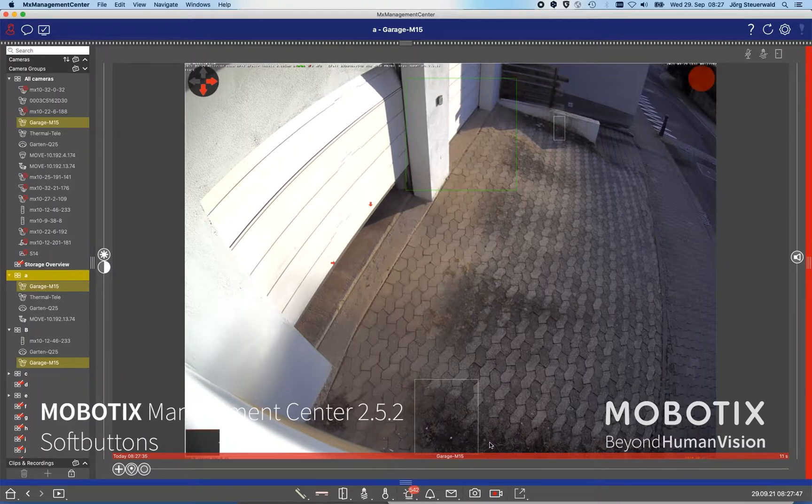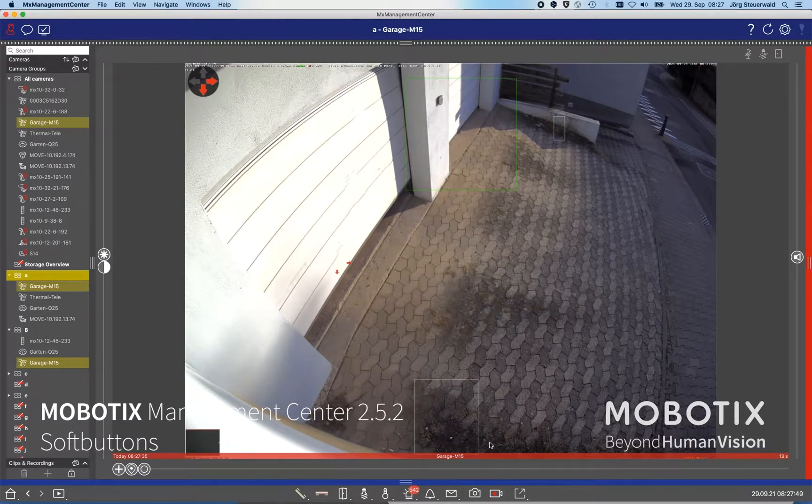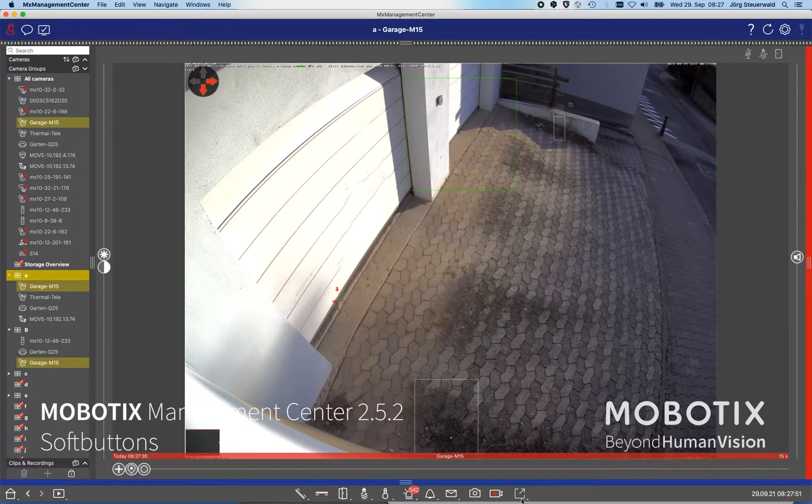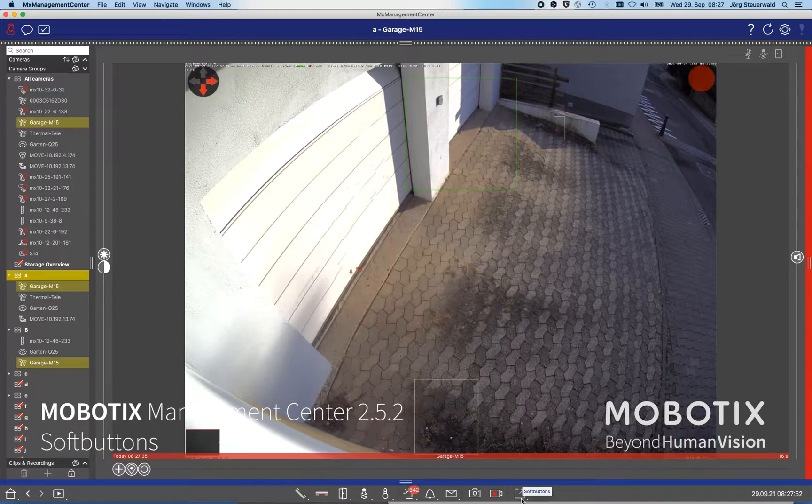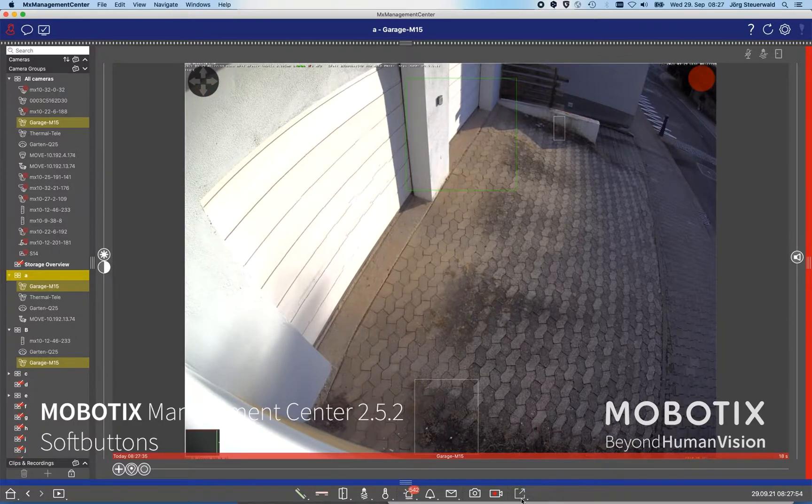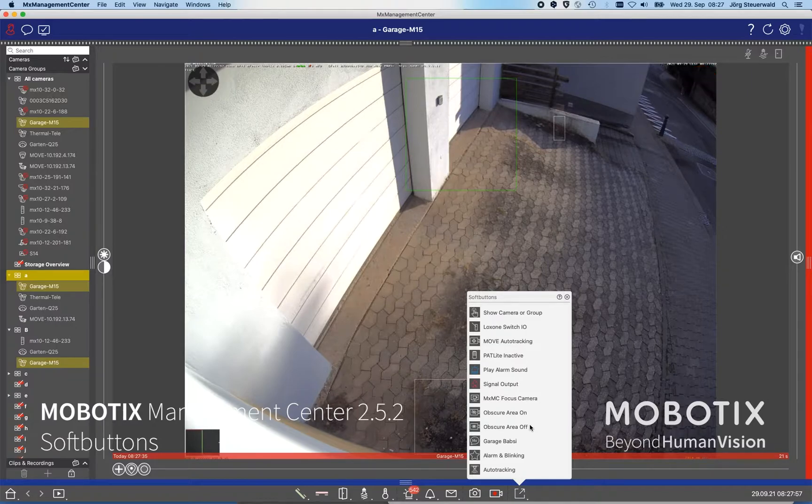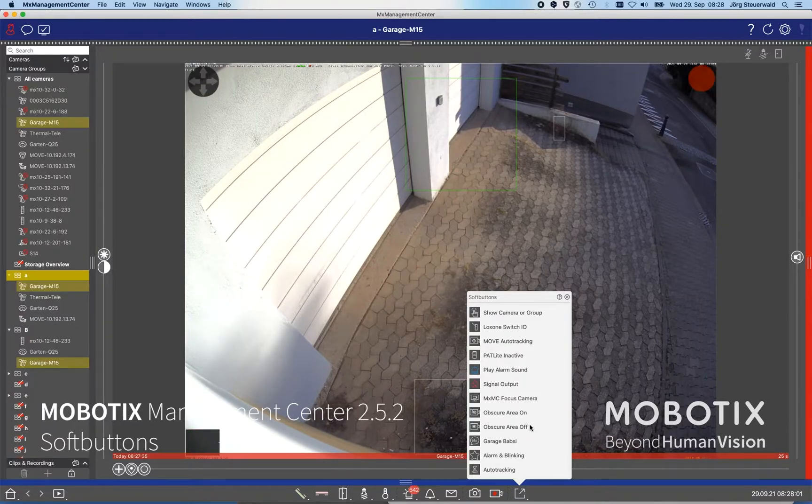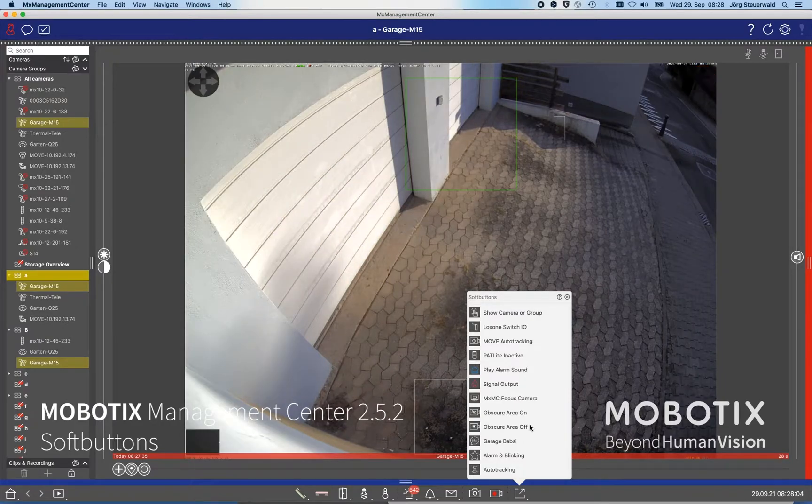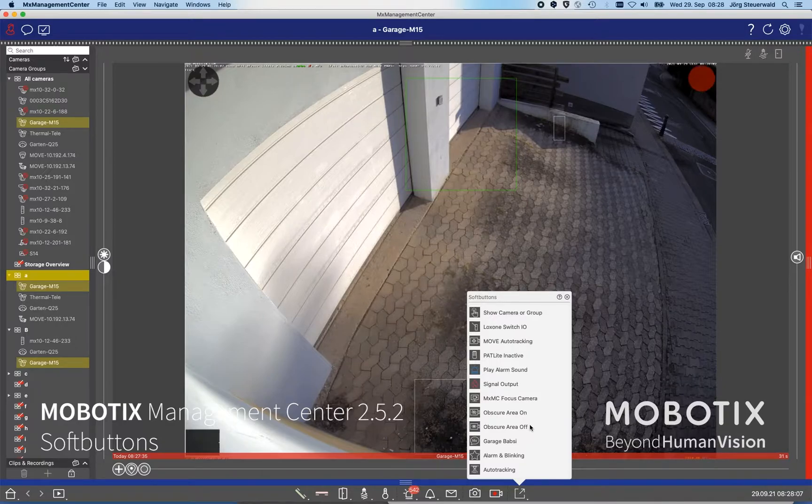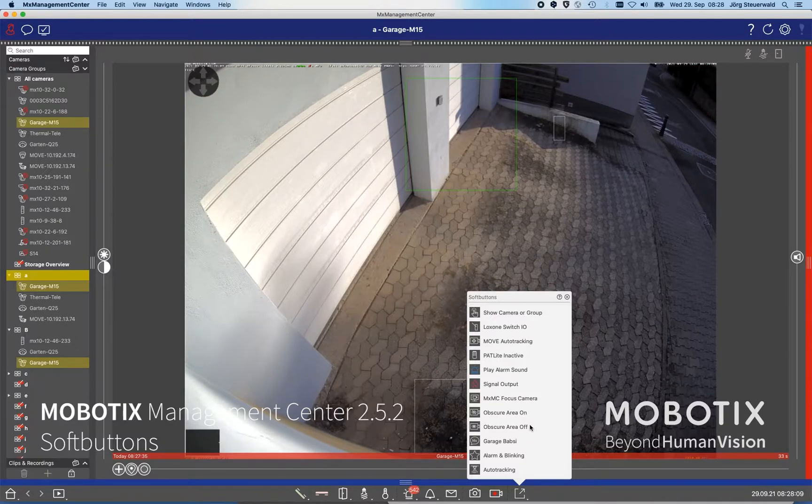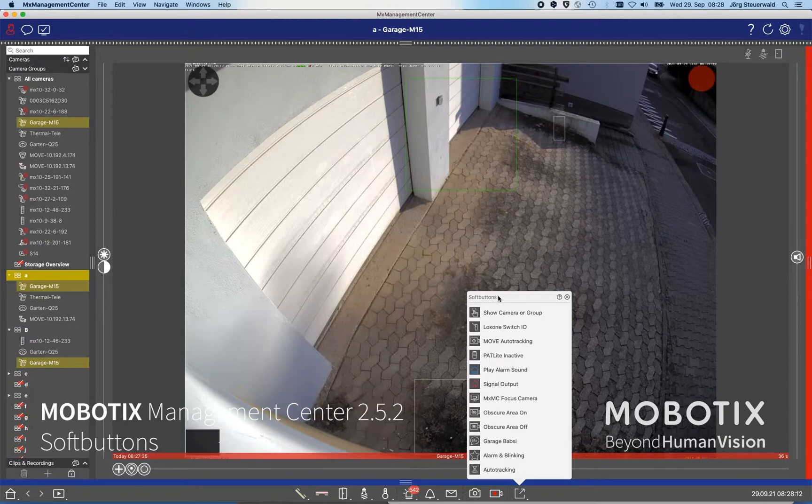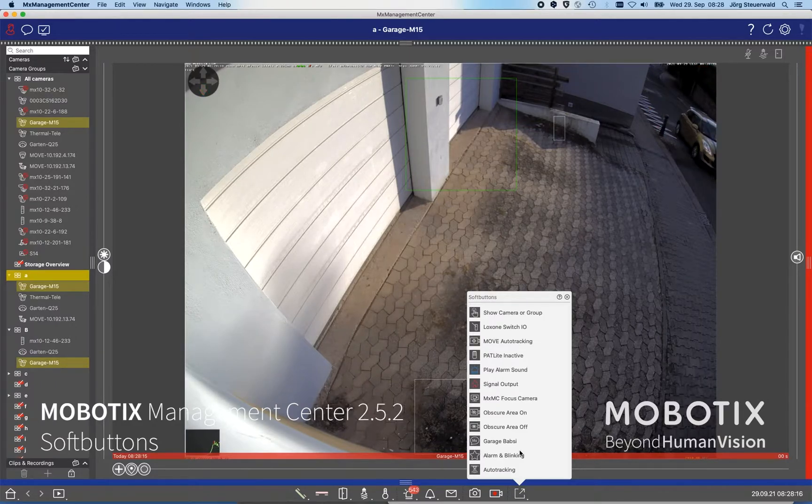Maybe for the experts here, the soft buttons were available before in the management center - it's a quite long old functionality. But what we have changed in the first hand is where to configure the soft buttons. We split the usage from the operator to the admin very clearly. In this case, the operator can press and use the buttons which the administrator has configured.